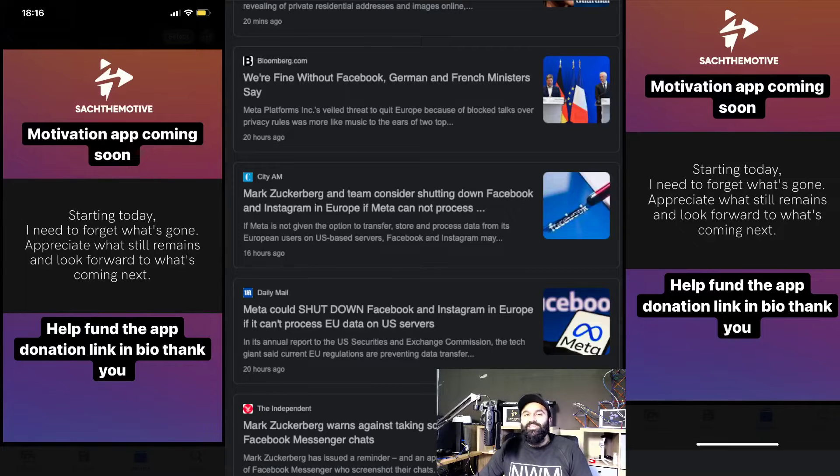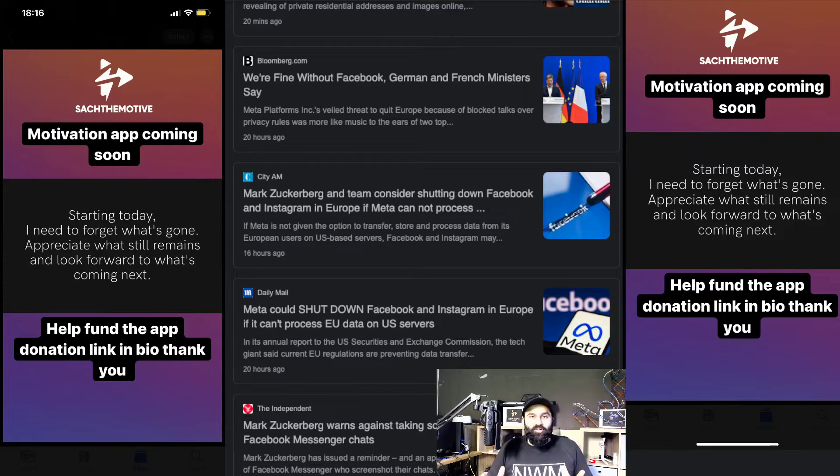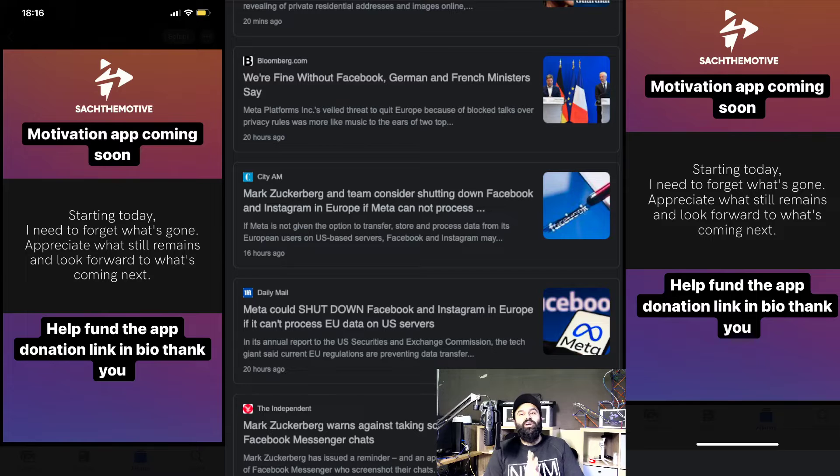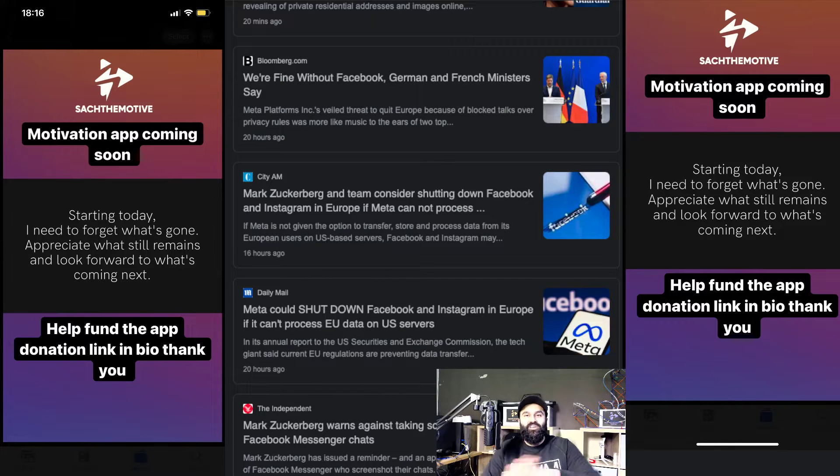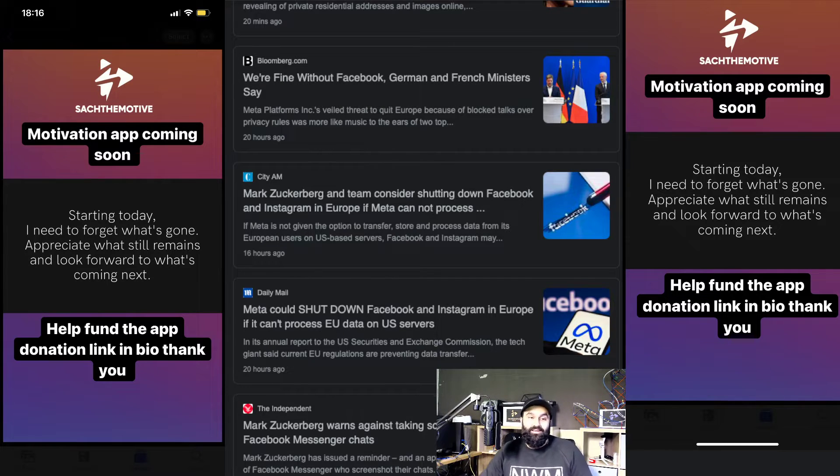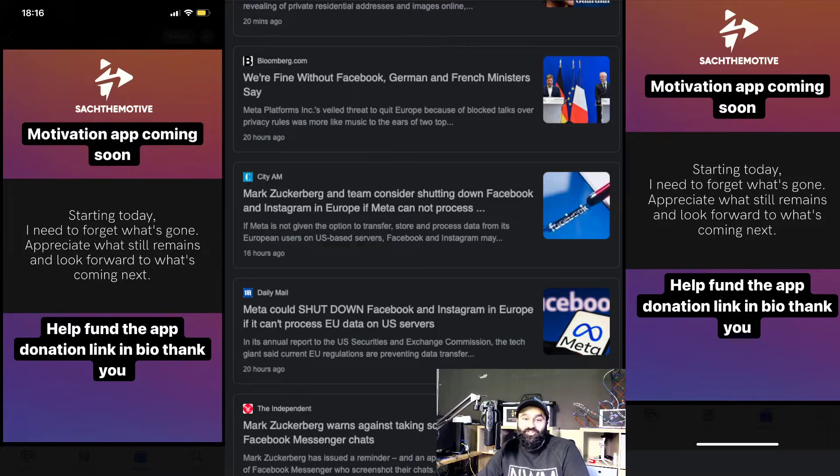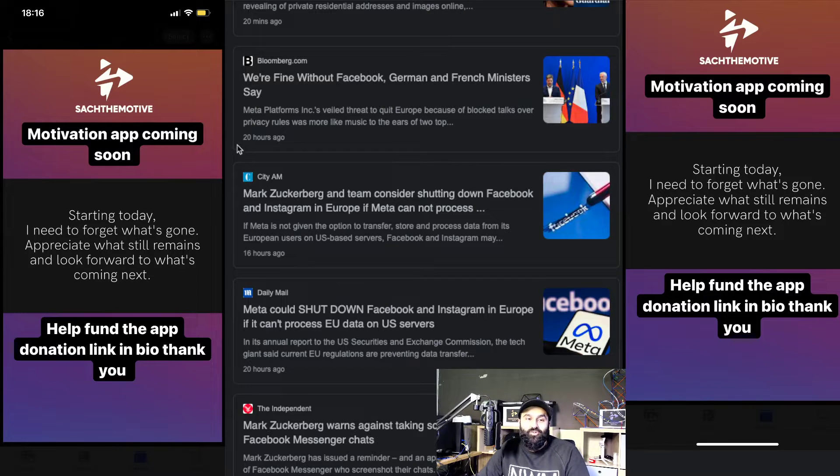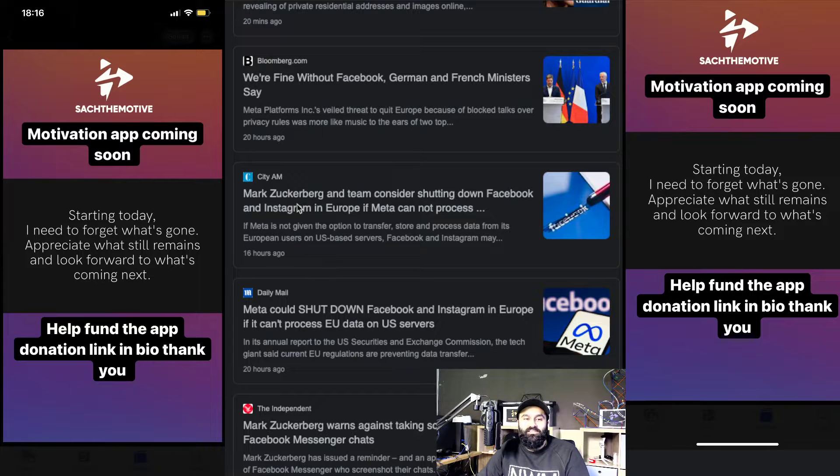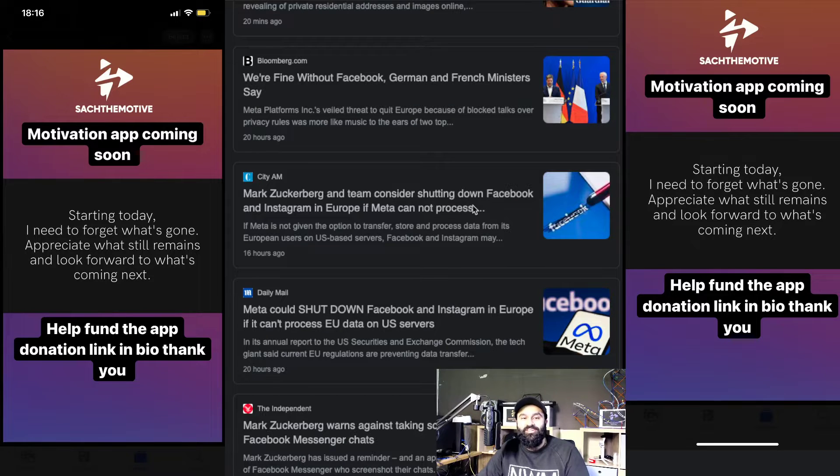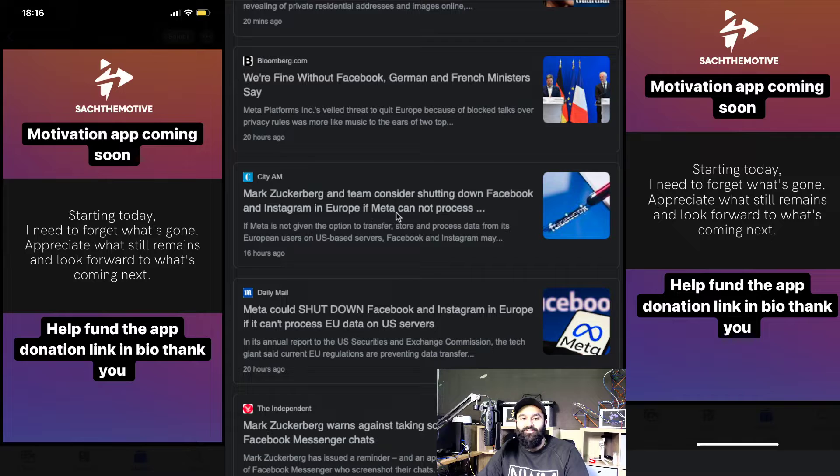Yo guys, check this one out. Facebook could be shutting down in Europe, so that's it - Facebook, Instagram, gone. Look, it's actual real news from 20 hours ago. It says Mark Zuckerberg and team consider shutting down Facebook and Instagram in Europe if Meta cannot process whatever.